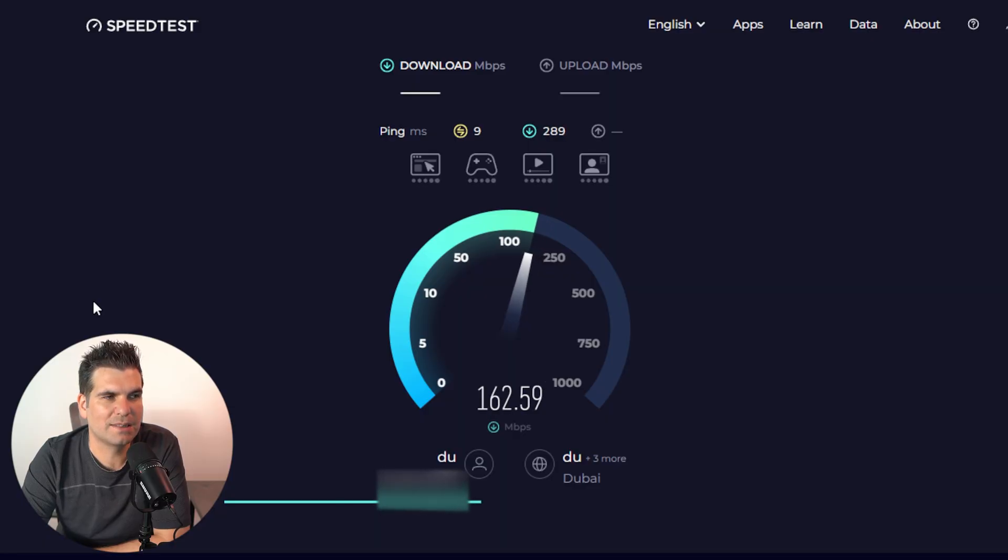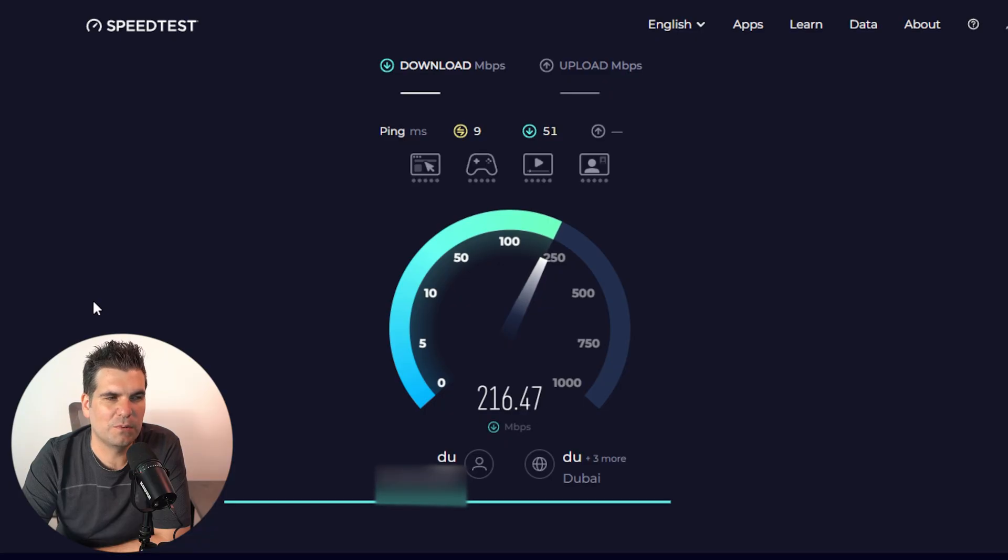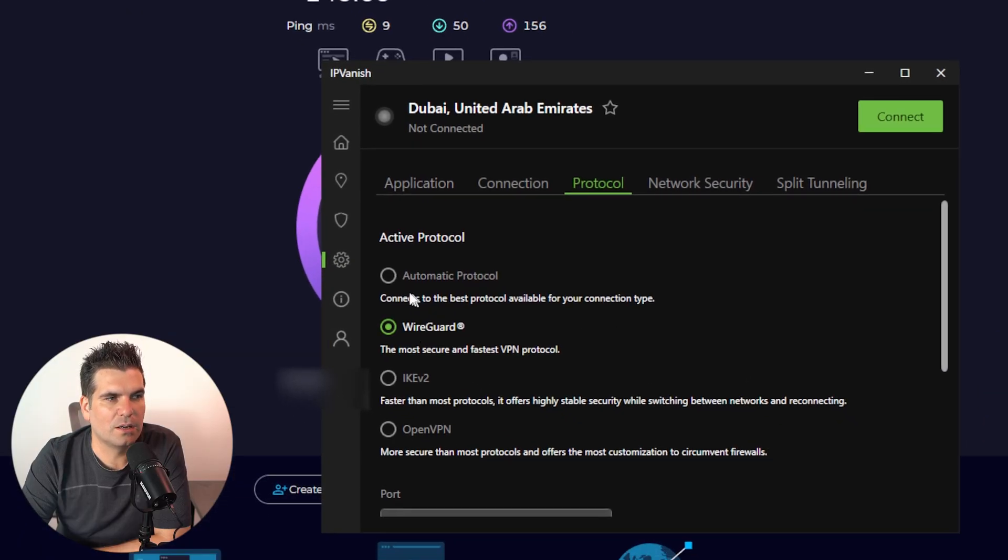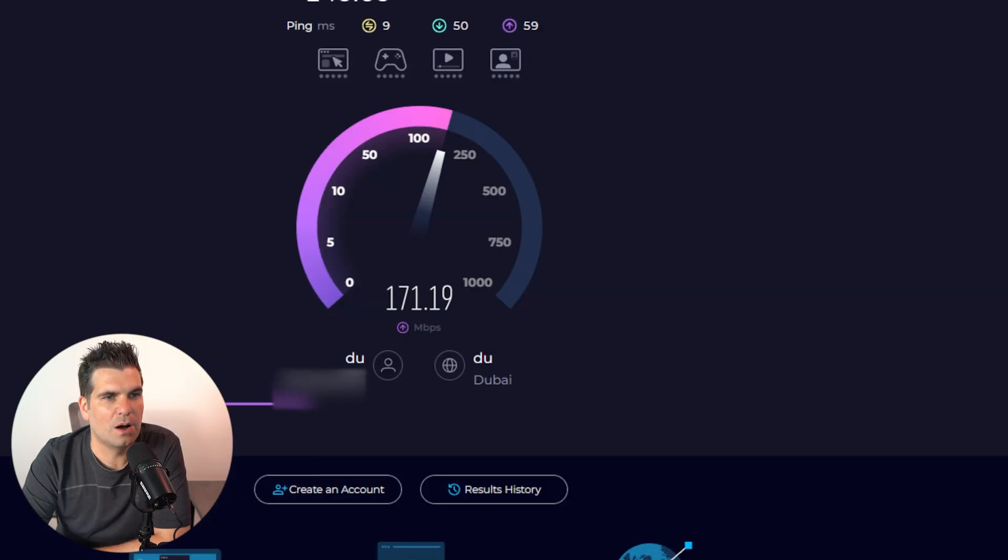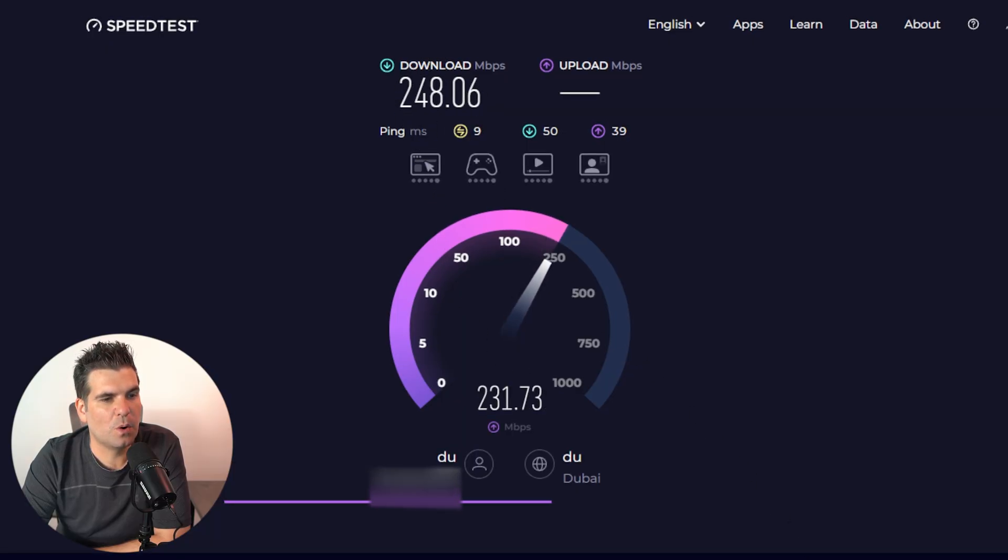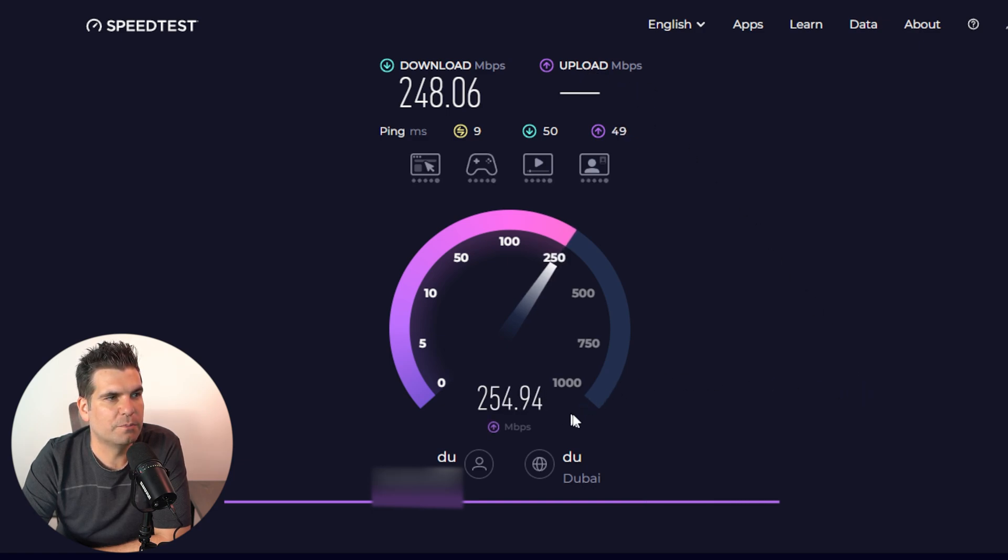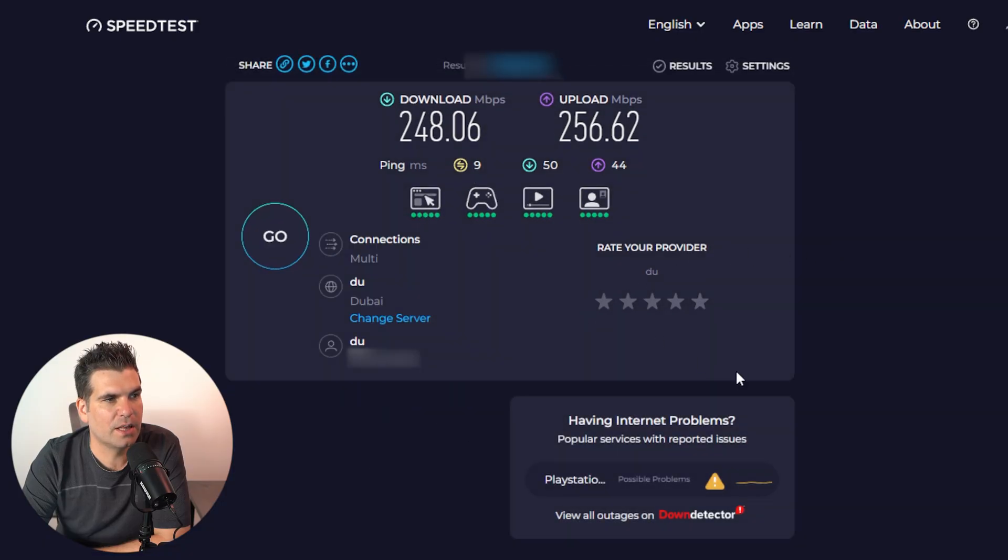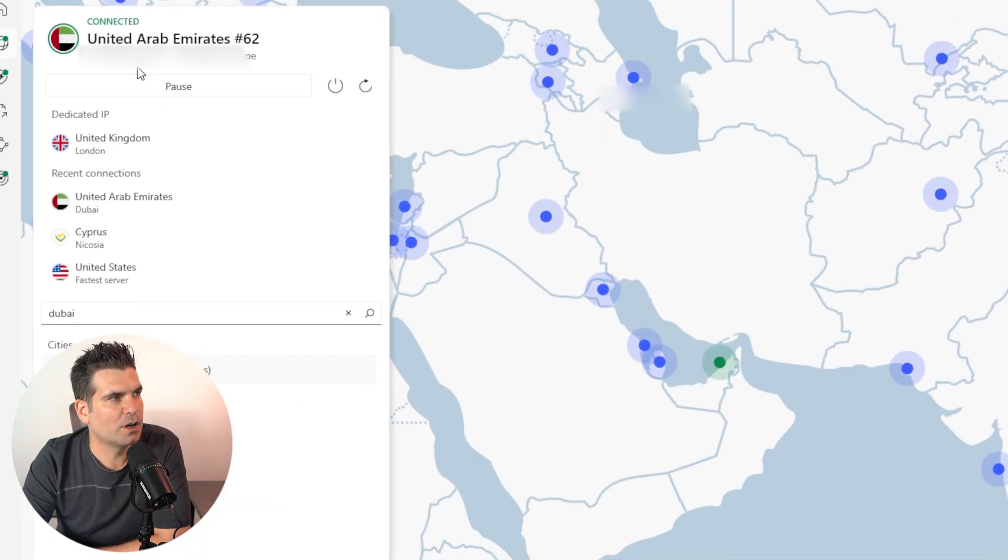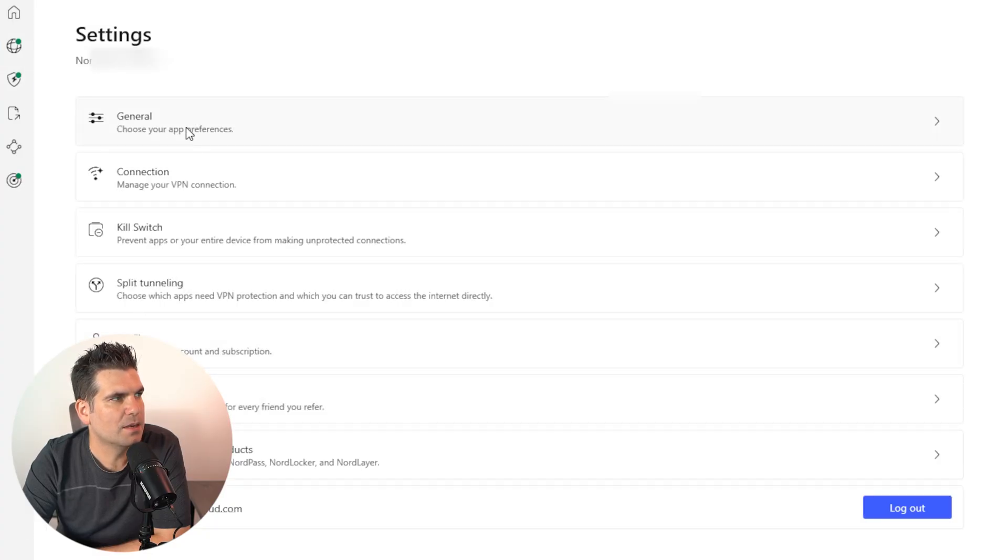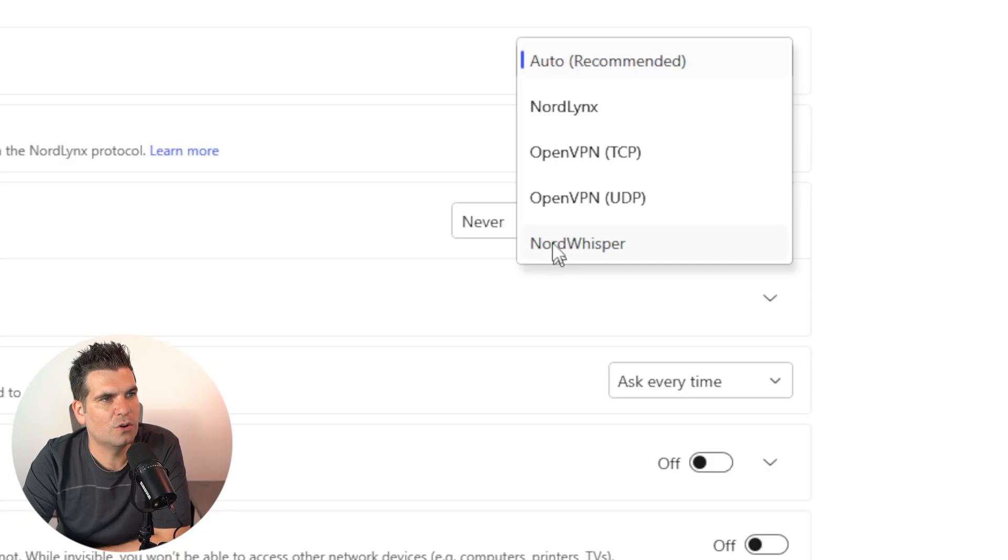And then we go over and we run a test. Now, we've done no different settings here. And this one out of the box is performing pretty decent as well. This is with automatic protocol selected. Whereas IPVanish has OpenVPN or WireGuard. But it does have this auto protocol as well. So auto protocol for NordVPN works really quite well.